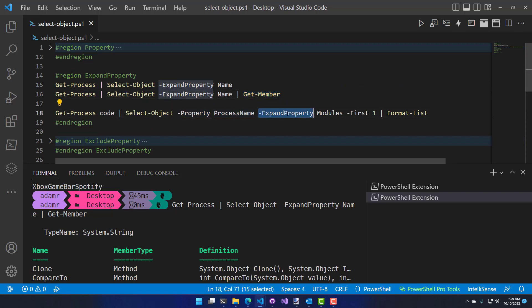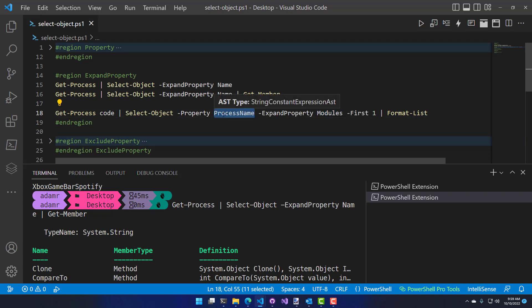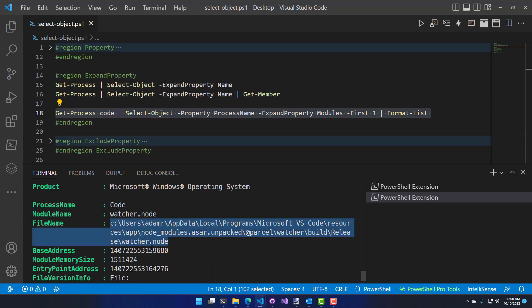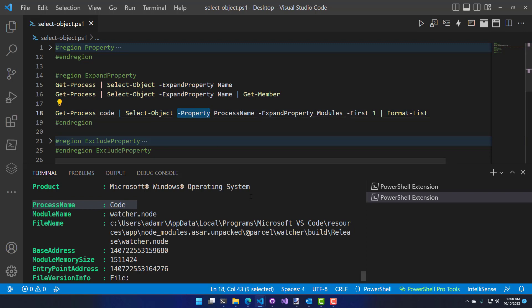You can also use property and expand property together. In this case, I'm calling Get-Process on 'code' (which is VS Code), and expanding the modules property — which is a list of DLLs loaded in VS Code. From there, I want to include the process name with each one of those modules, adding a property from the process object onto the modules object. When I run this, you can see the loaded module along with the process name attached — which by default isn't included, but now we're including it using Select-Object property in conjunction with expand property.